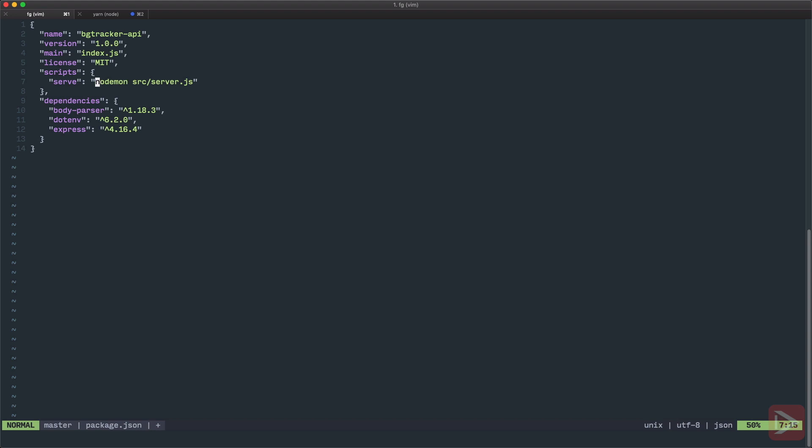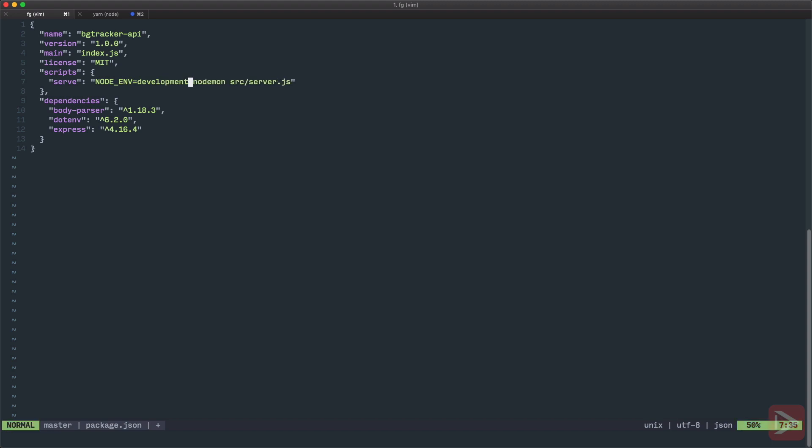Another good thing we can do is provide the node environment variable for development, production, staging, etc. So we'll do it right here: NODE_ENV equals develop by default. And to make it cross platform we'll use cross-env package and that's it. So basically we're running nodemon on the server file, here we specify that it's in development environment, and we're using cross-env.